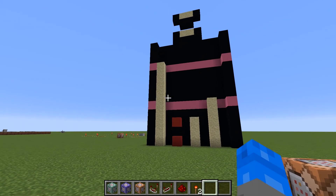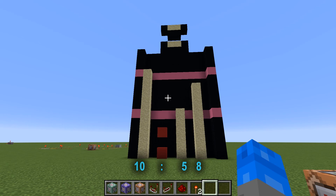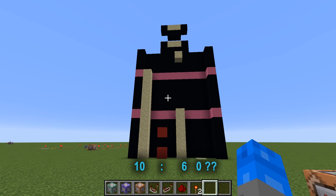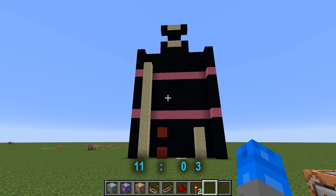We might see that in just a second. Right now... 10:57... 10:58... 10:59... 10:60 — wait, that's not 10:60. It's 11:02! There you go.